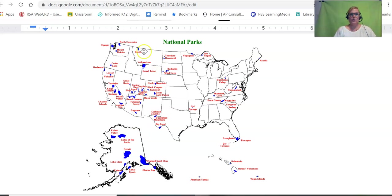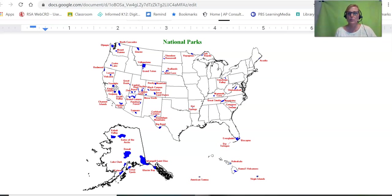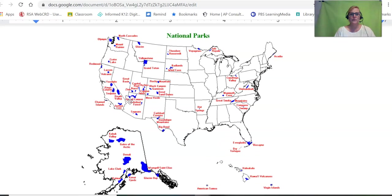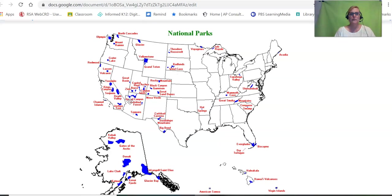According to the theory of island biogeography, which of these national parks would have the most biodiversity? Think about it for a minute. Hopefully you said the big ones — Yellowstone, and up in Alaska there are some very big ones like Denali and Wrangell-St. Elias.